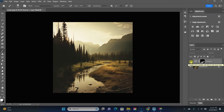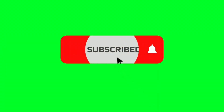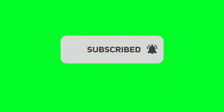Congratulations! You've learned all of the basic tools that you're going to need to get started in Photoshop. I hope you enjoyed this video and found it helpful — there's much more to come. Whether you're a beginner, intermediate, or advanced in Photoshop, make sure you subscribe because I'm going to have something for everybody.